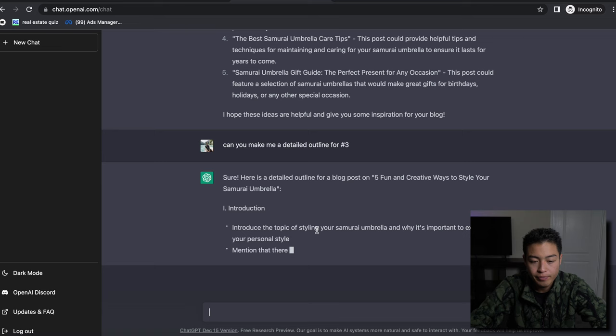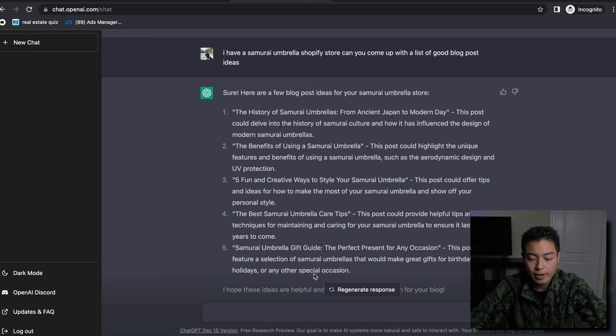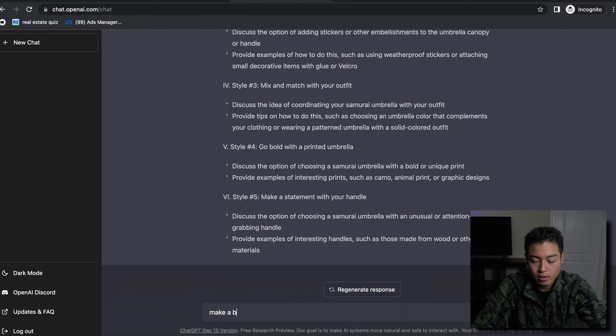Let's say we liked number two, right? So let's say scratch the number three. Let's say 'make a blog post for number two.'